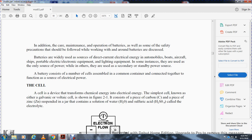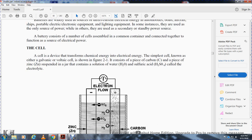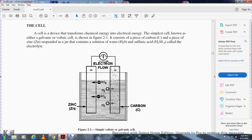The cell is the device that transforms chemical energy into electrical energy. A simple cell, known as either a galvanic or voltaic cell, shown in figure 2-1, consists of a piece of carbon and a piece of zinc suspended in a jar containing a solution of water (H₂O) and sulfuric acid (hydrogen sulfate), called the electrolyte.